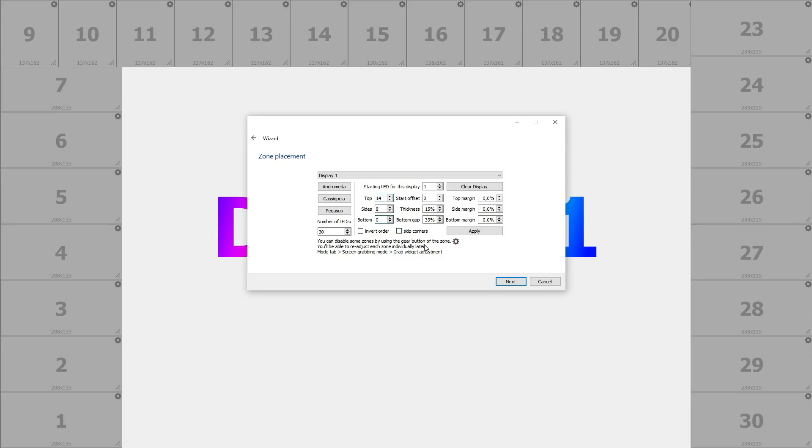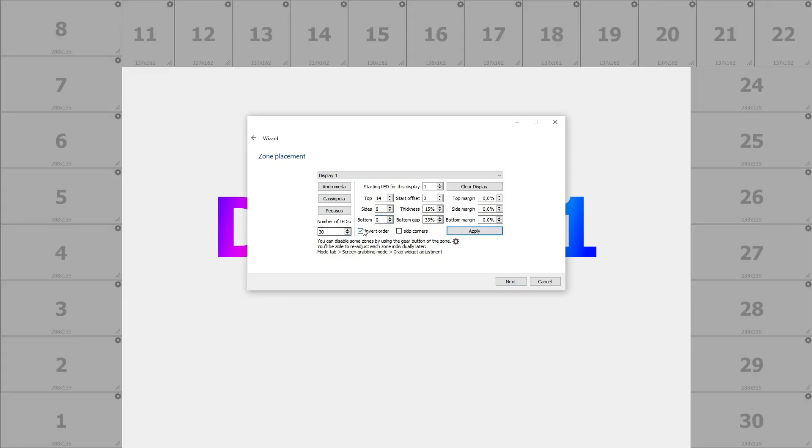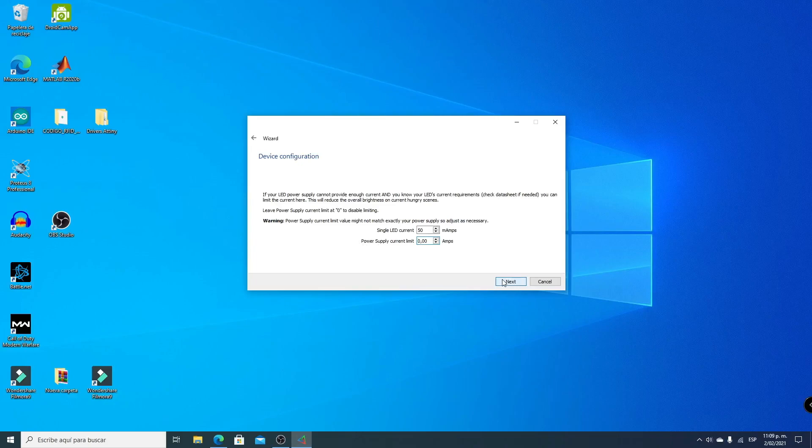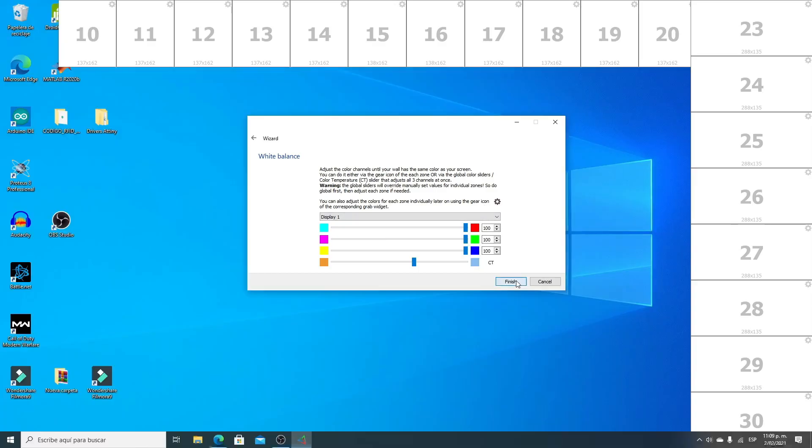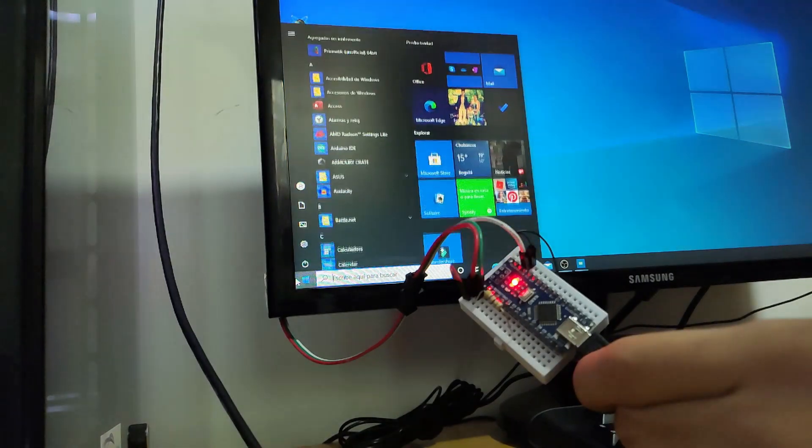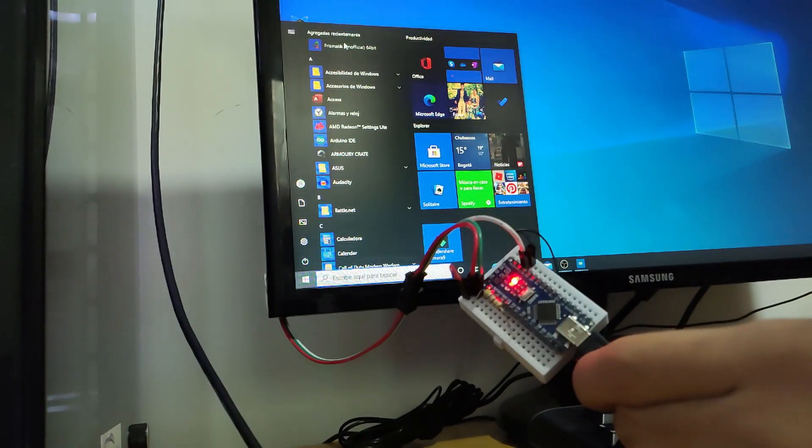Now, you can if you want invert the order. In this case I'll invert and click Apply. There we see the order remains and we click Next. Here we can select the current limit. In this case I'll set it to 0. Here we configure that the color of our LED strips matches the color of the image from our PC. In my case they work well, so I leave it default.